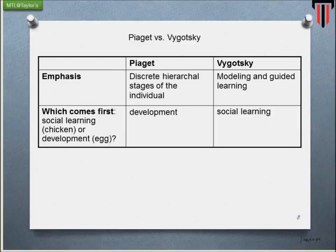The major difference between Piaget and Vygotsky is that Piaget emphasized discrete hierarchical stages of the individual — the four stages are distinct and hierarchical. Whereas Vygotsky talks about modelling and guided learning. Vygotsky was not caught up with chronological age; he believed that if you are put in a situation, it is a natural tendency for us to model. In the process of modelling and being guided, learning takes place. That gap we fill each time is called the ZPD, or Zone of Proximal Development.